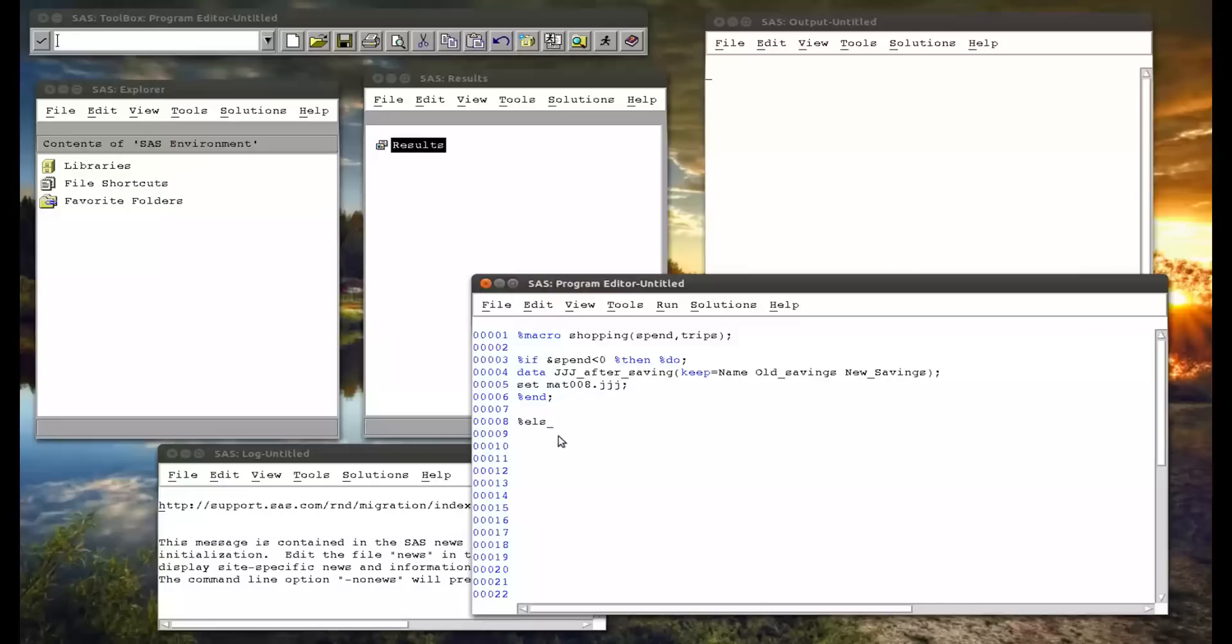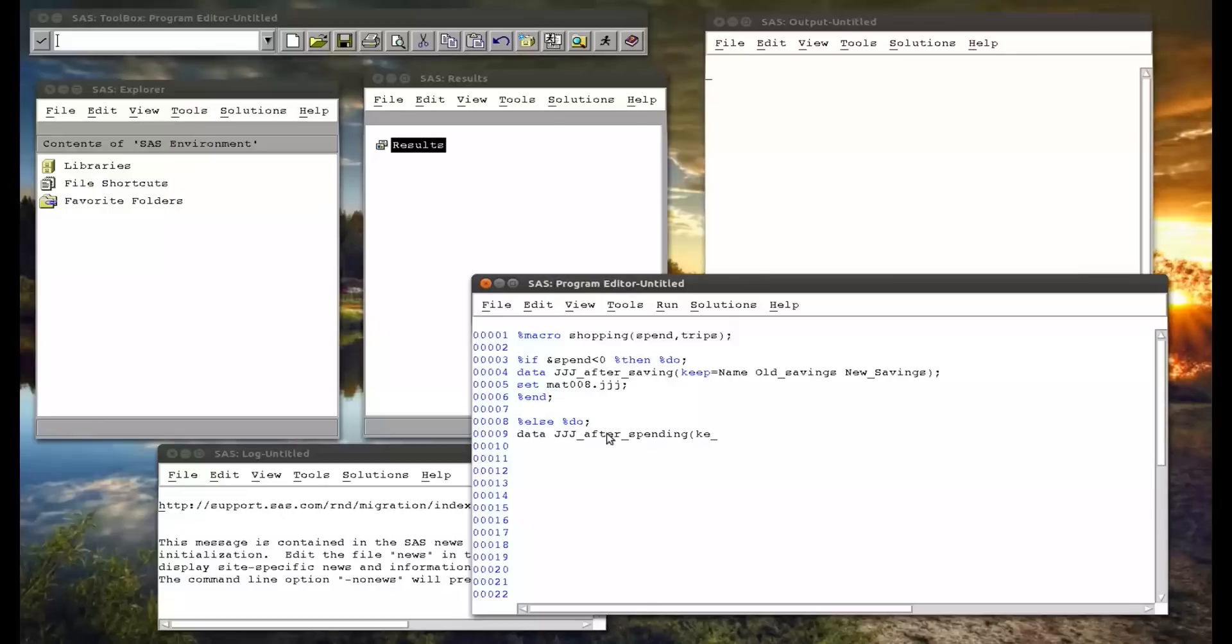So now percentage else, so if that macro variable condition doesn't hold, else percentage do, and now data jjj after spending. Keep equals name, old savings, new savings, set mat008.jjj.